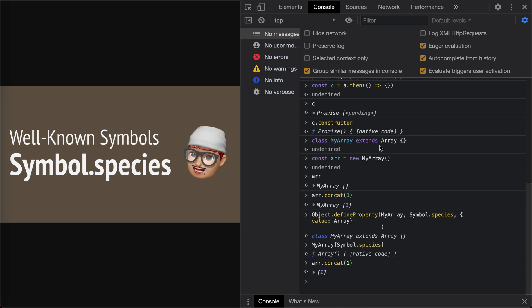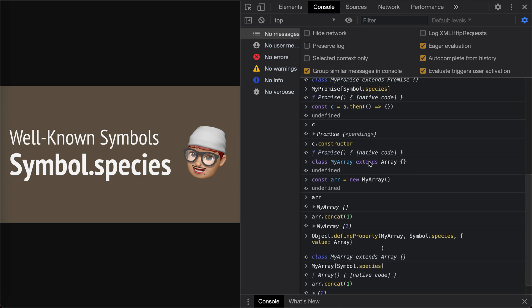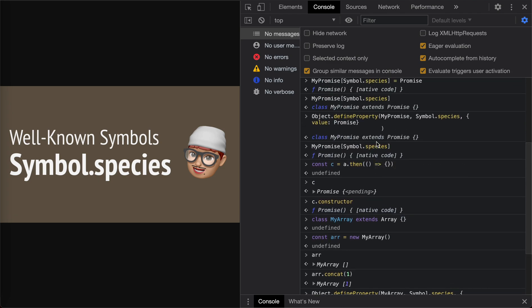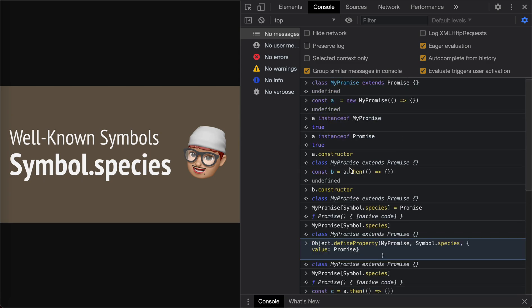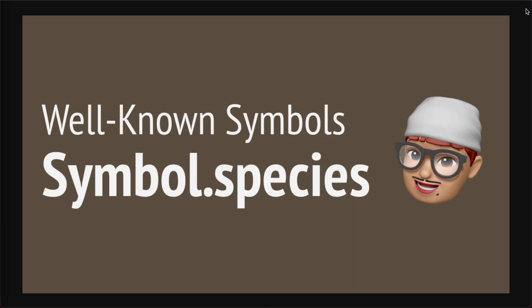So yeah, there are some other types which respect the species symbol. Just please search on the spec. Anyway, for this video I've shown how Symbol.species works for us. Yeah, pretty interesting, huh? Okay, that's all for this one. See you next time. Bye-bye.